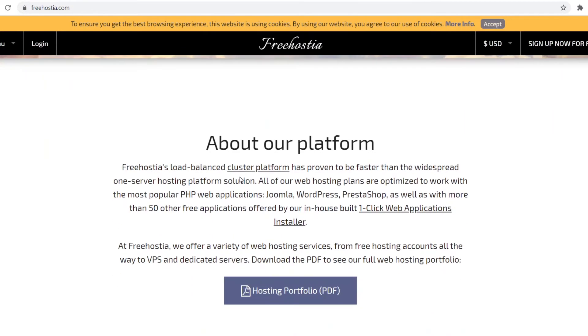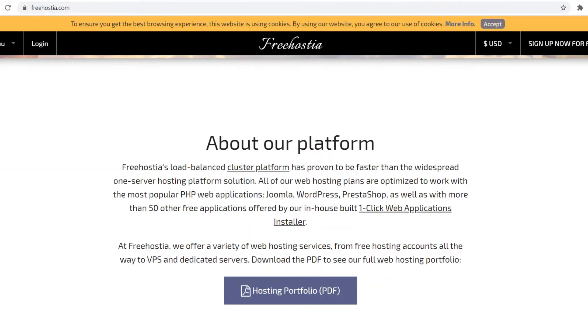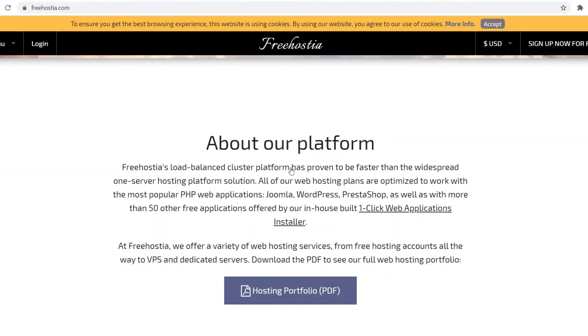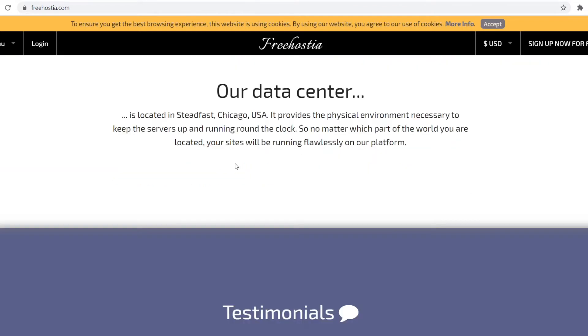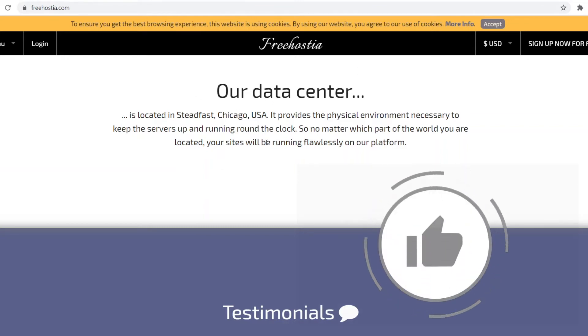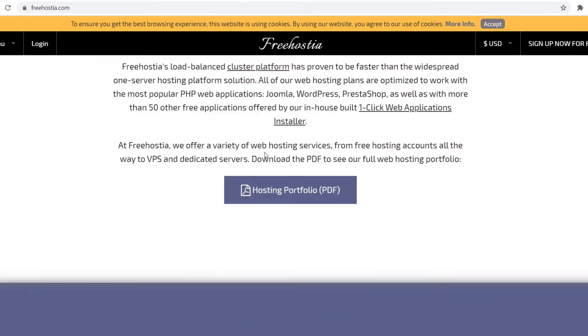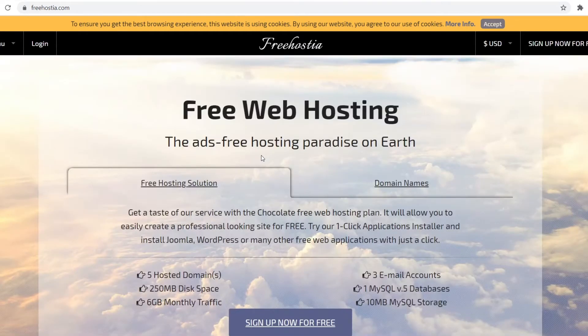FreeHostia's load balance cluster platform has proven to be faster than the widespread one server hosting platform solution. All of our web hosting plans are optimized to work with the most popular PHP web applications such as Joomla and WordPress, as well as with more than 50 other free applications offered by our in-house one-click web application installer. From all of this, the most important is that they work really well with WordPress. Their data center is located in Chicago, USA, and provides the physical environment necessary to keep the servers up and running around the clock. If you're in that part of the world, that's going to be really good and give you good speed.